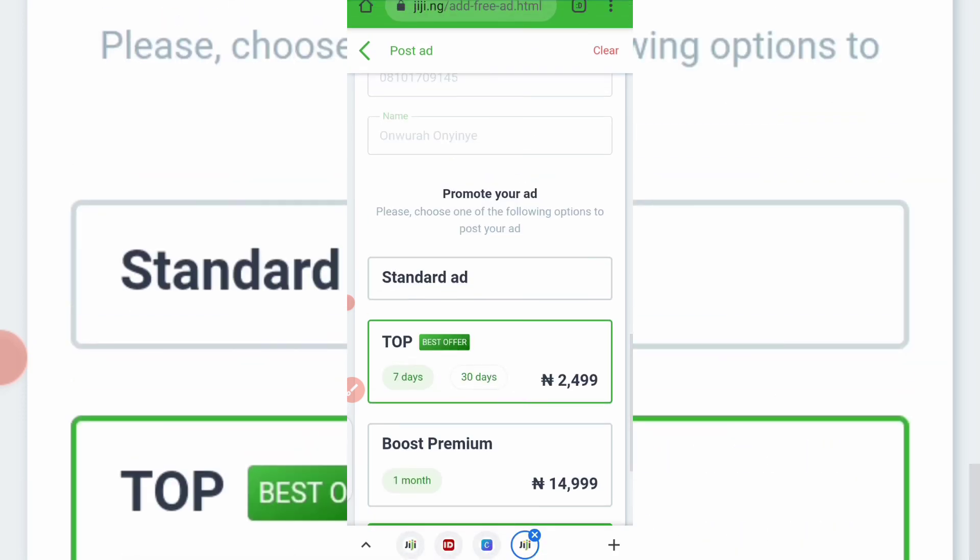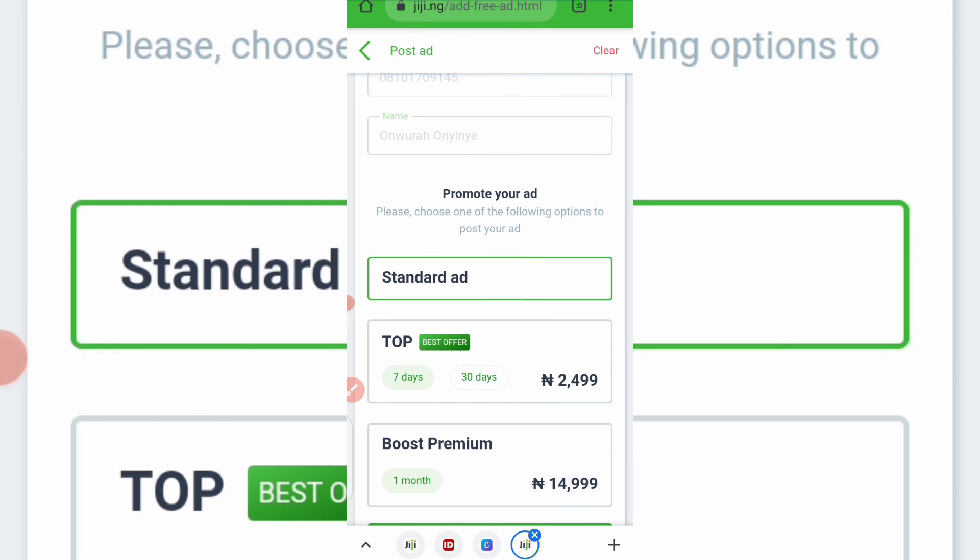Okay, to boost your ad. So if you know you are, you are strictly on budget, you just want to do this to sell off stuff you have around. Remember, you can sell used products here on Jiji.ng. Yeah, you can sell used products that are still in good condition. You can sell them as well. So let me just stick, or let's stick with the Standard Ad. So I'll click on Standard Ad.